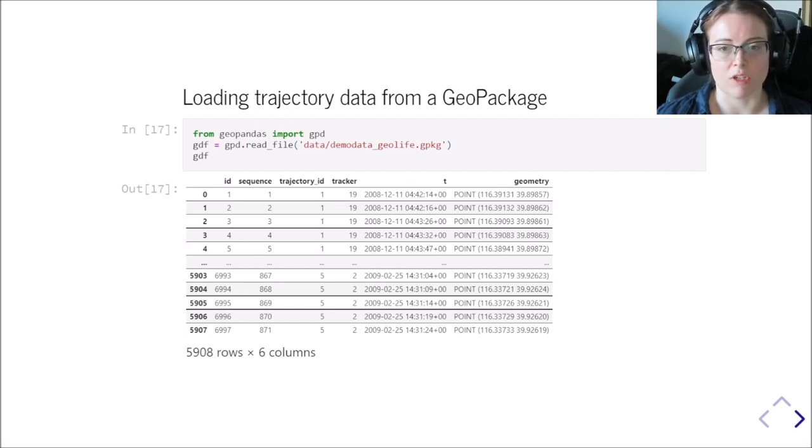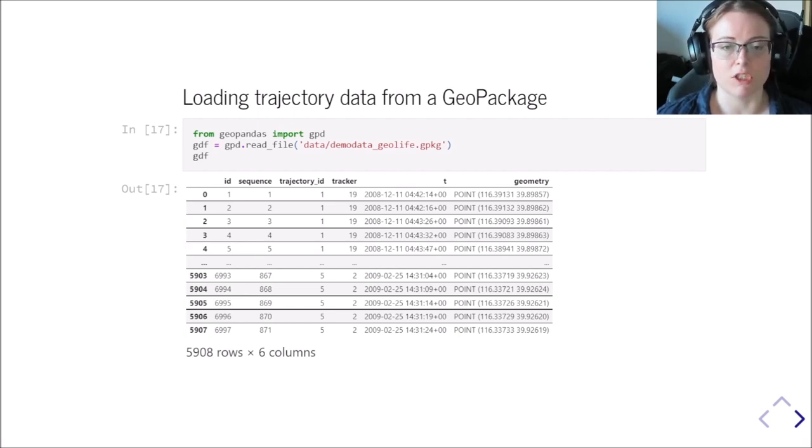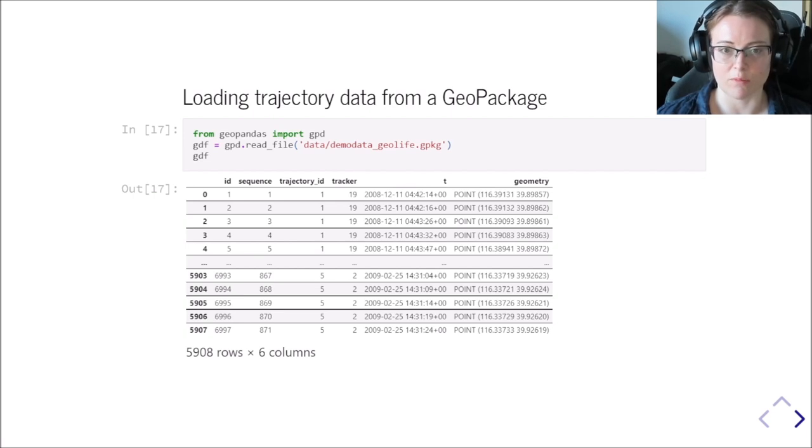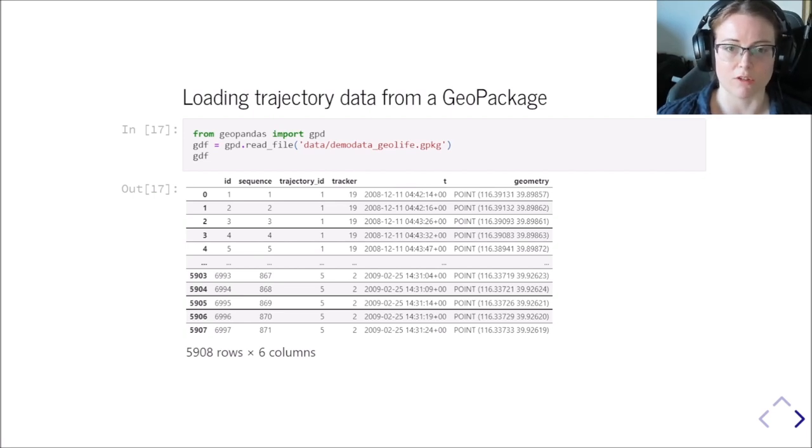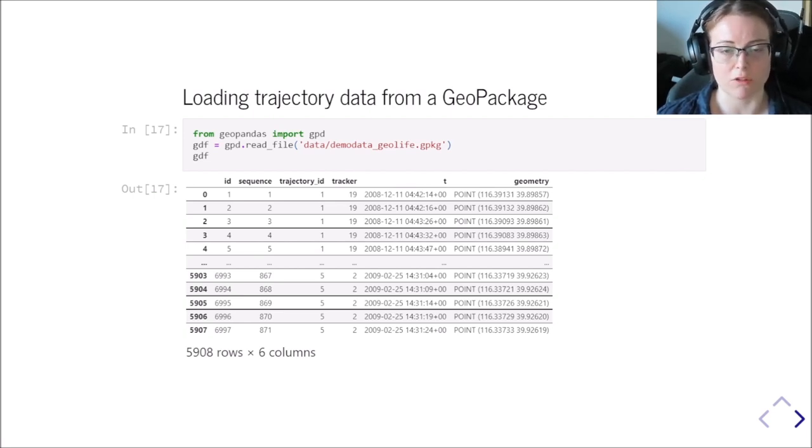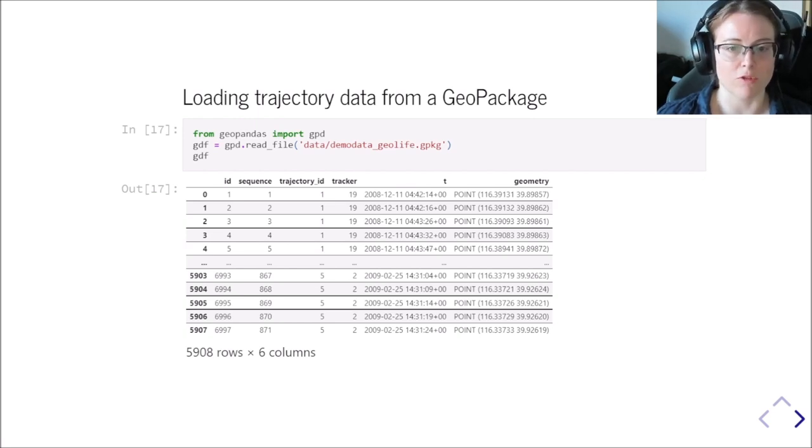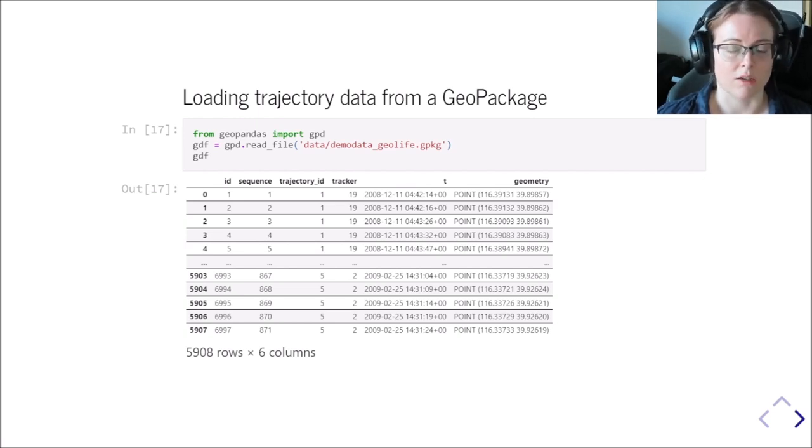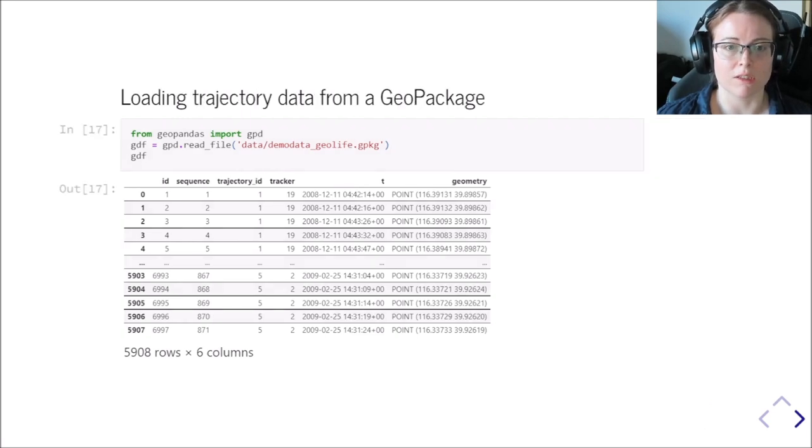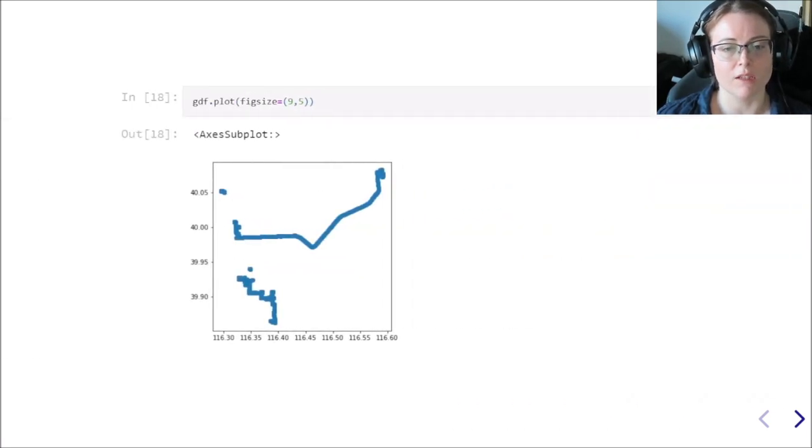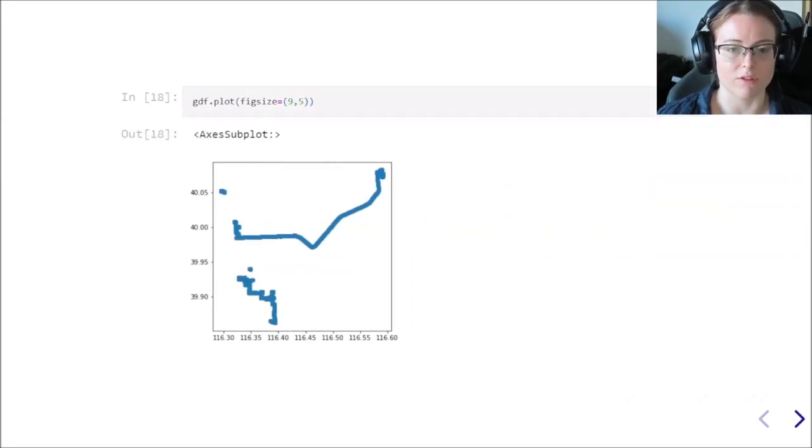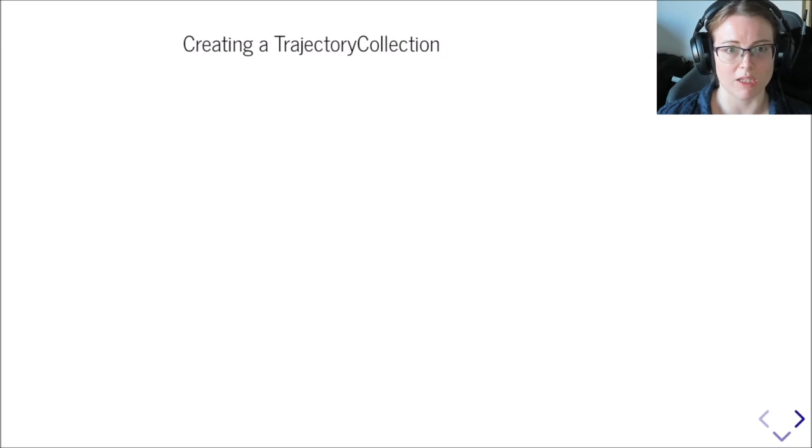So if we wanted to compute those with geopandas from scratch, it would be quite involved because you always have to group by the trajectory ID. You have to make sure that the temporal order is correct and so on. So moving pandas takes care of all those things and you don't have to worry about them anymore.